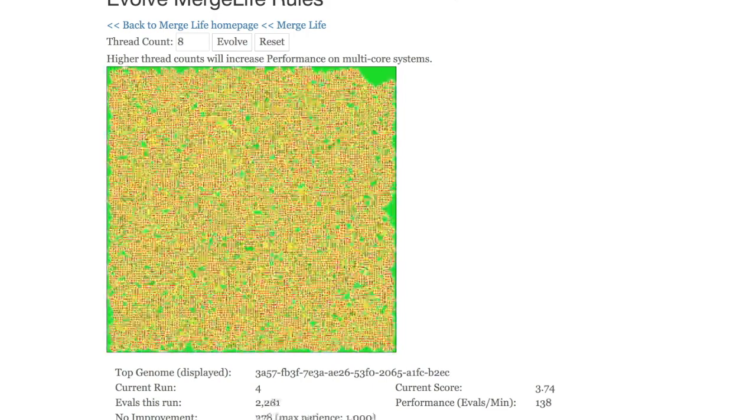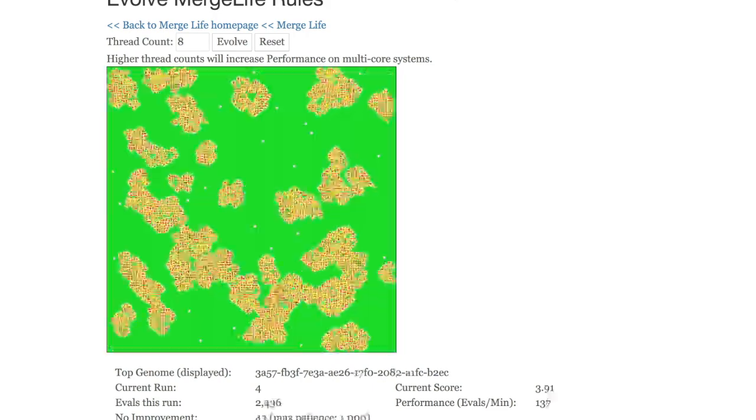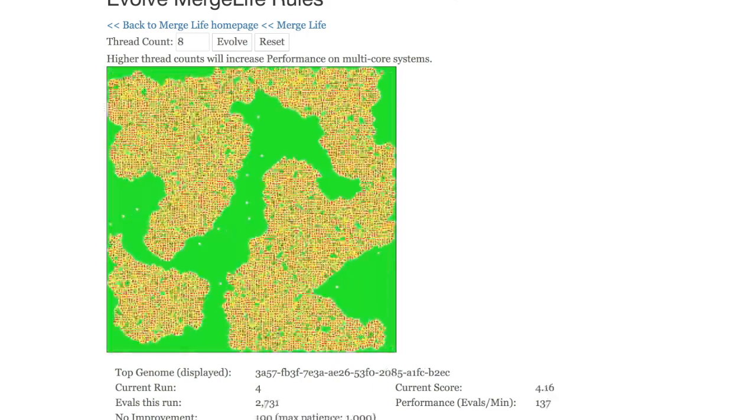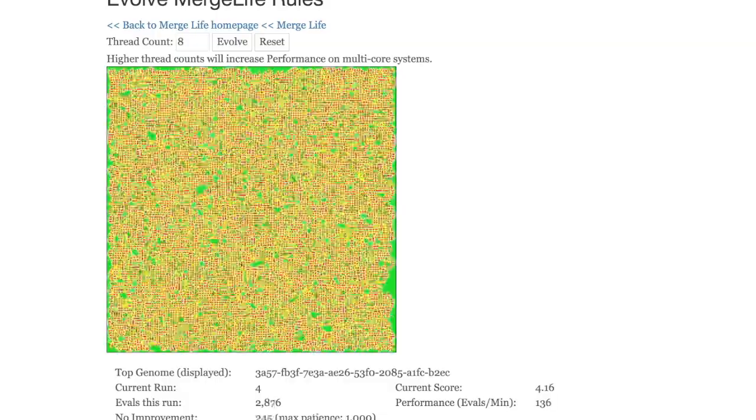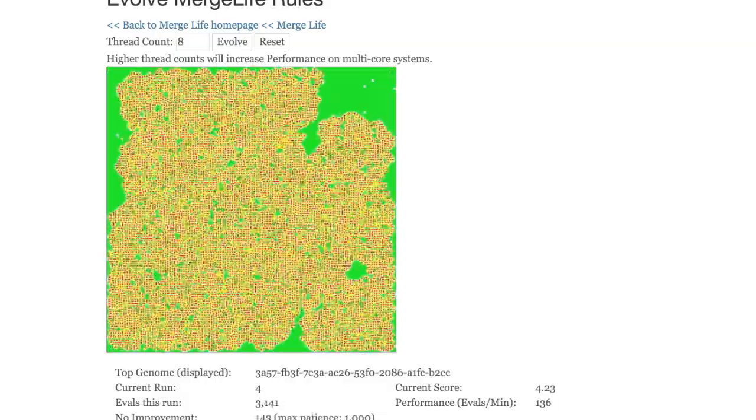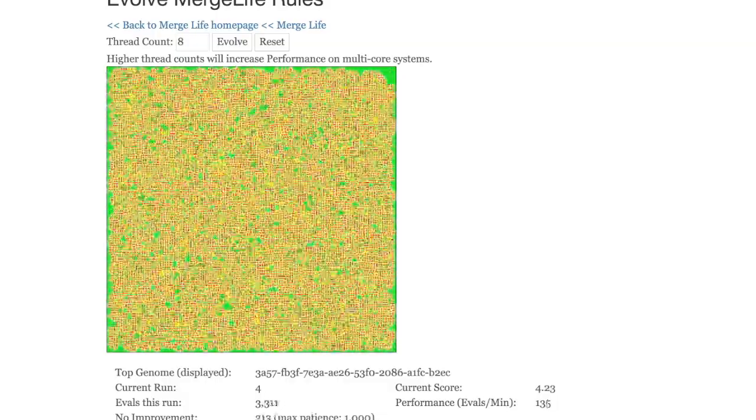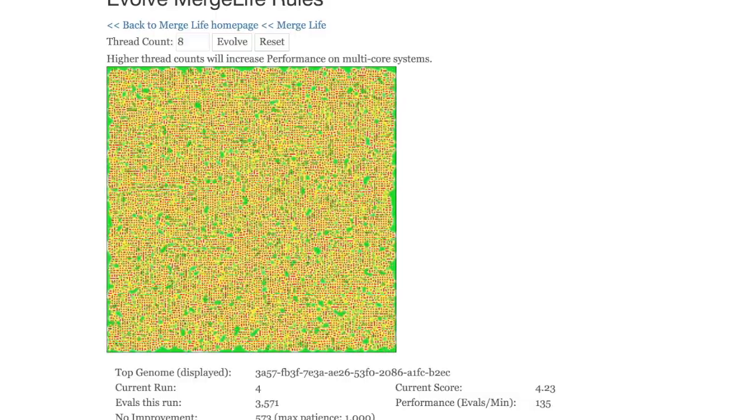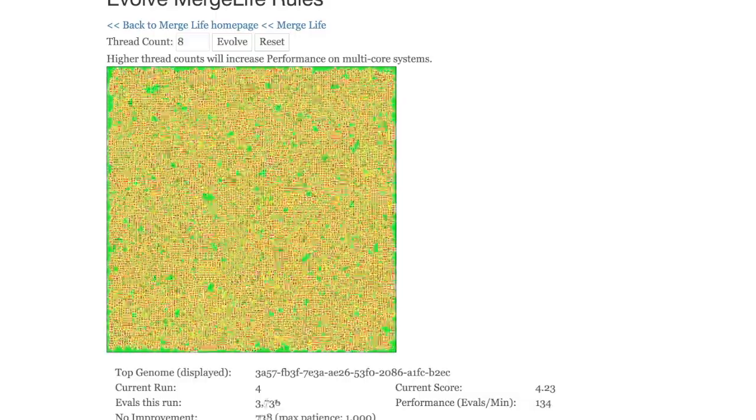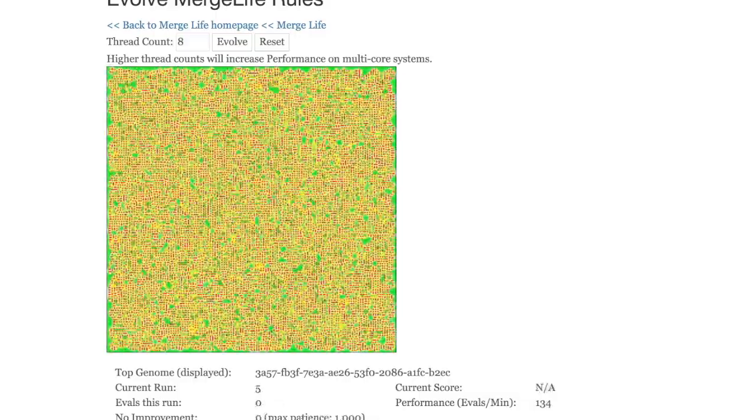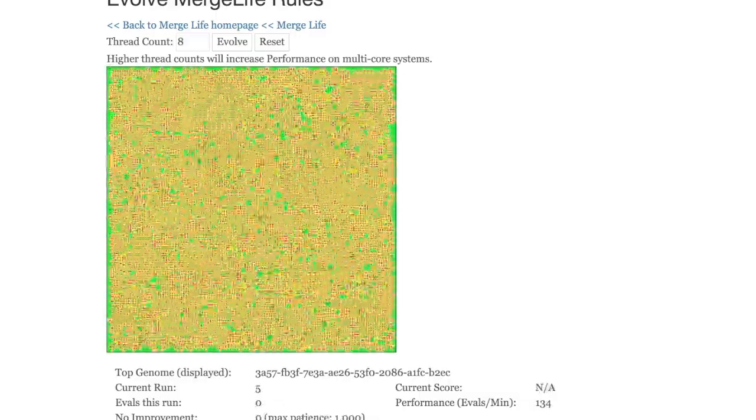You can see the number of evaluations this run. This is how many genomes it's actually looked at for this particular run. Currently, we're on the fourth run and it's evaluated about 4,000 of these at this point.